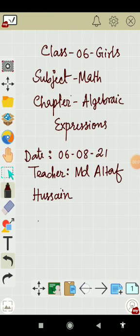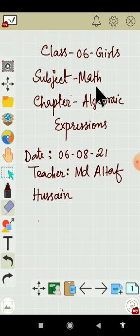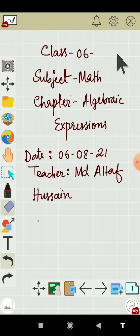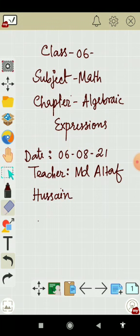Welcome to Class 6, Subject Math, Chapter Algebraic Expressions, and it's me MD Taub Sen.